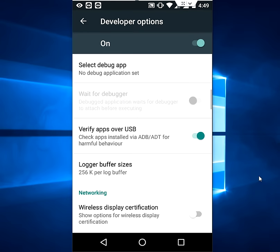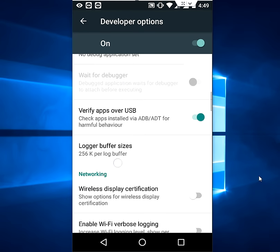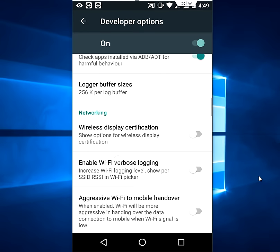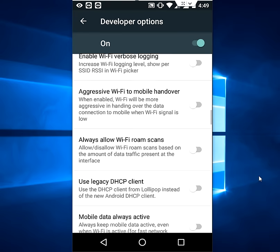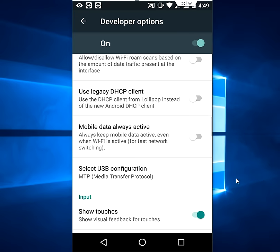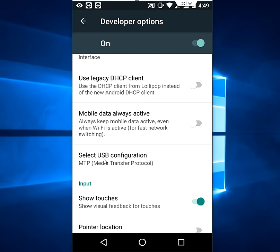Okay, where is it? Okay, here in the networking I think. Here, select the USB configuration, so tap on this.